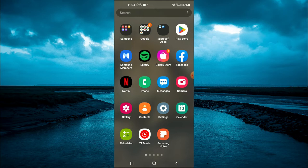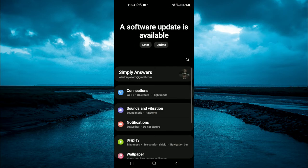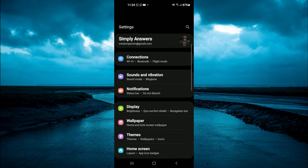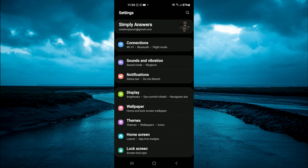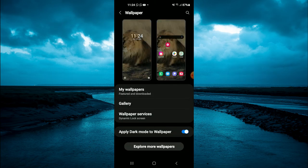The first thing you need to do is go into settings. Once in settings, you're going to scroll down a bit and tap on wallpaper.